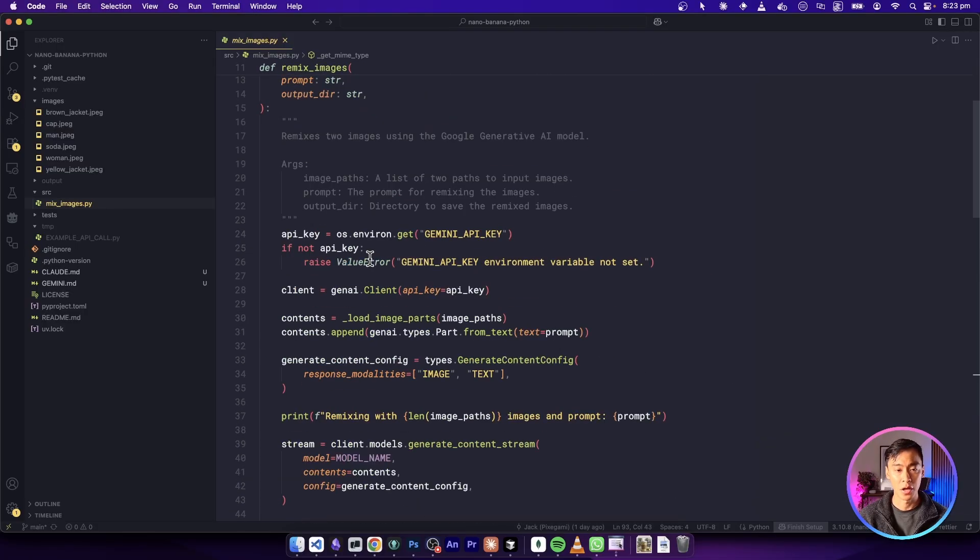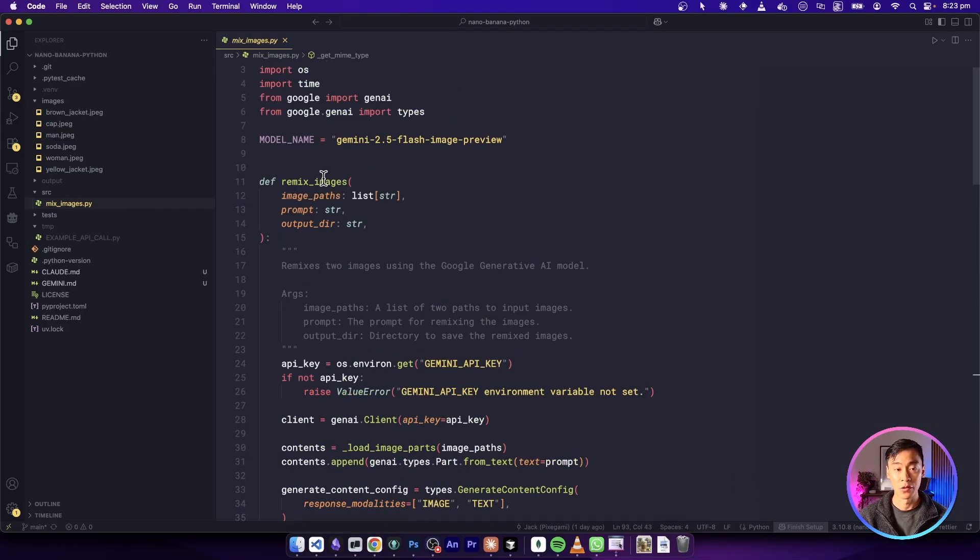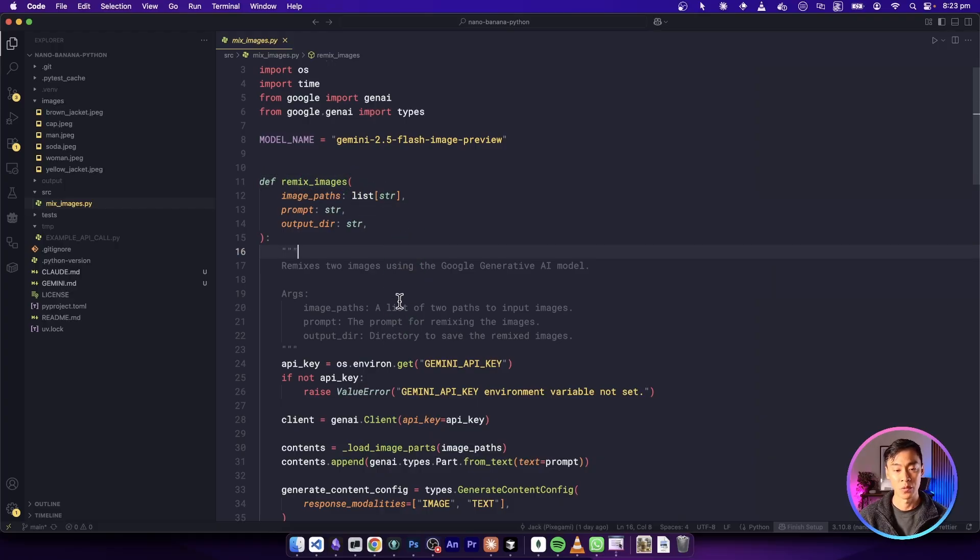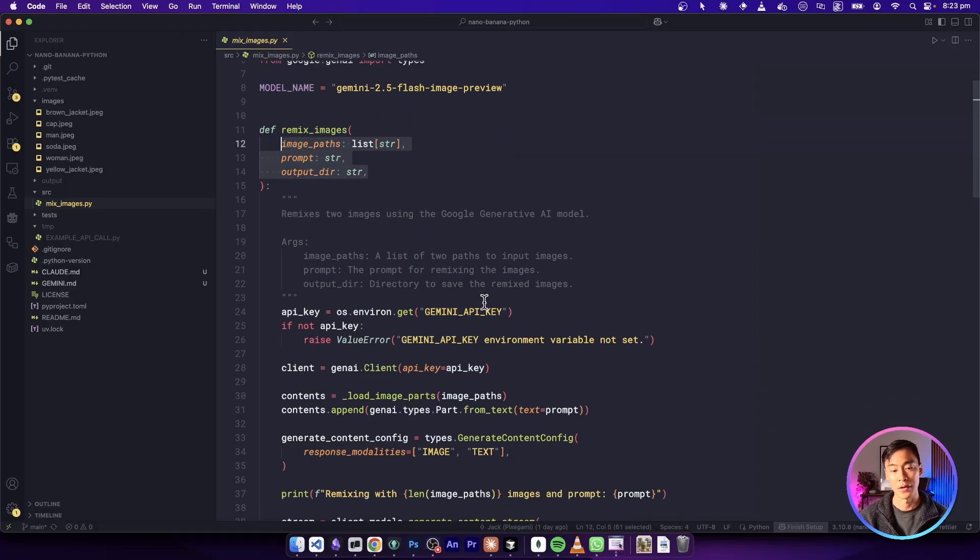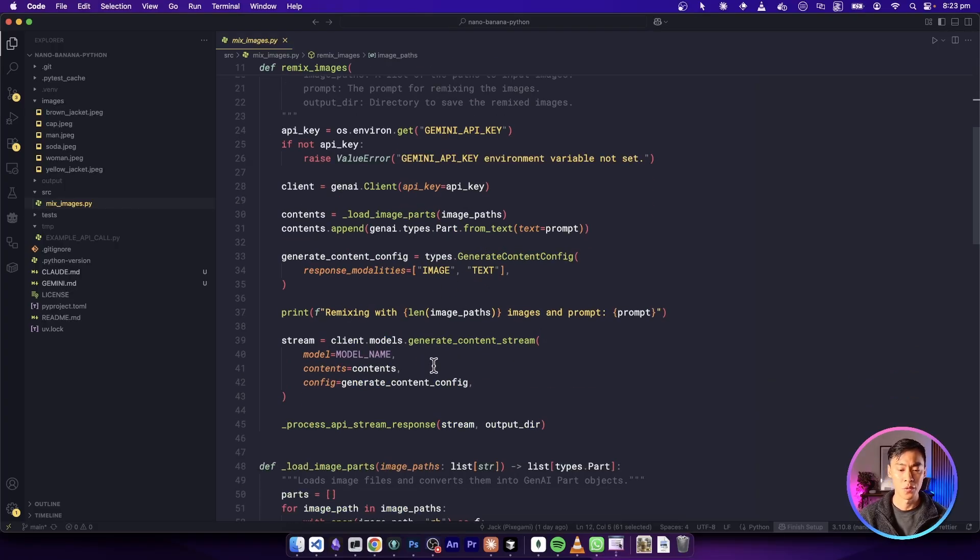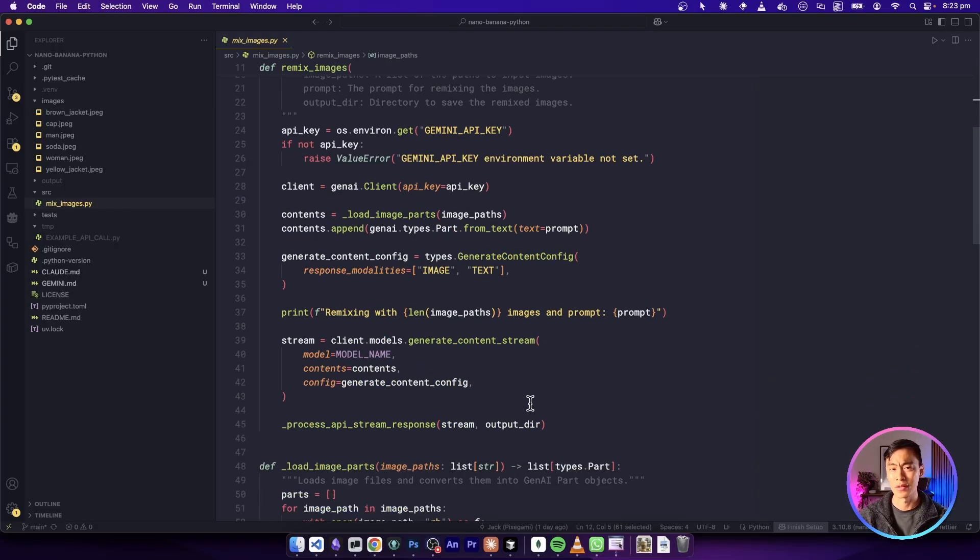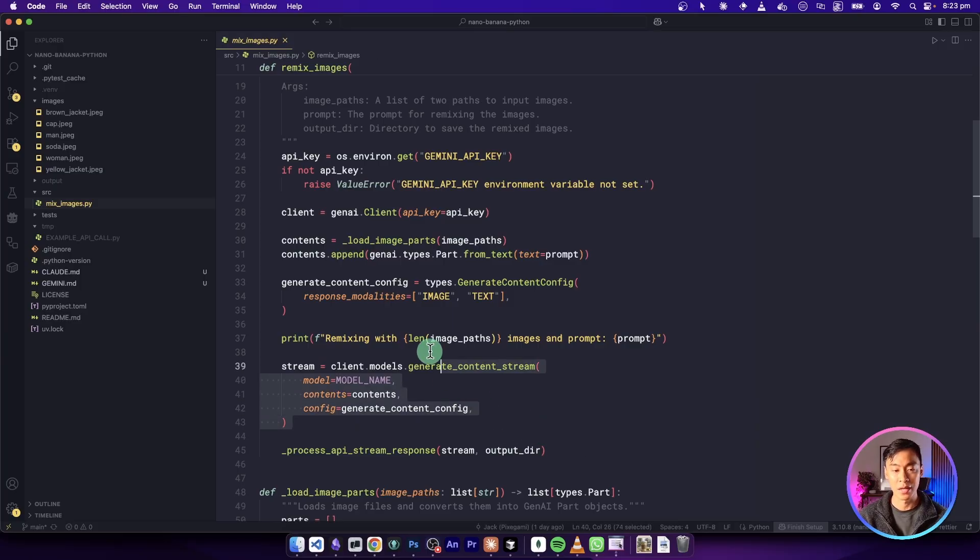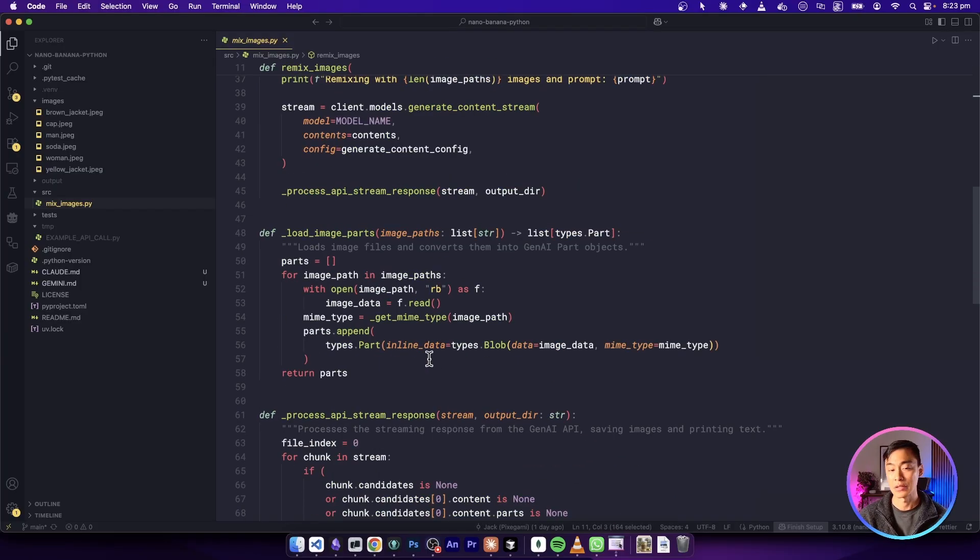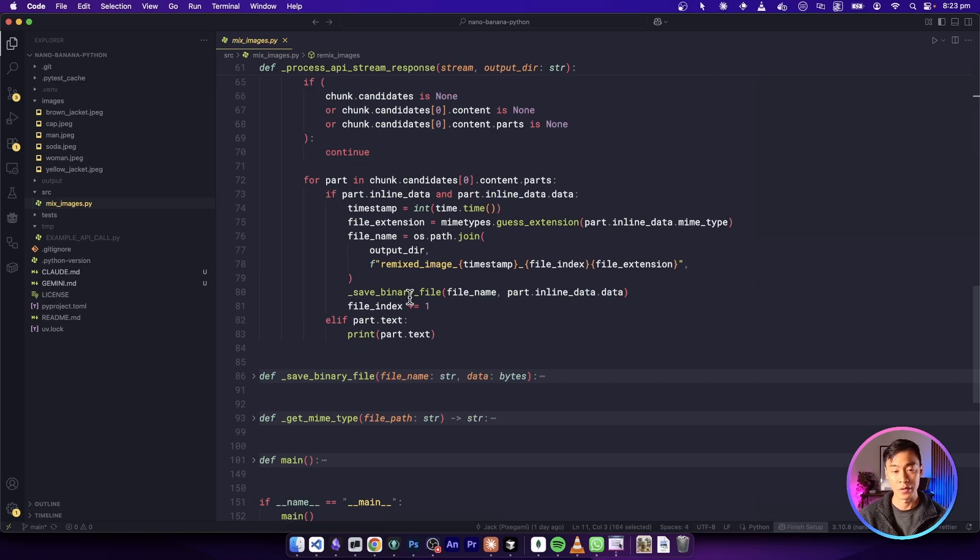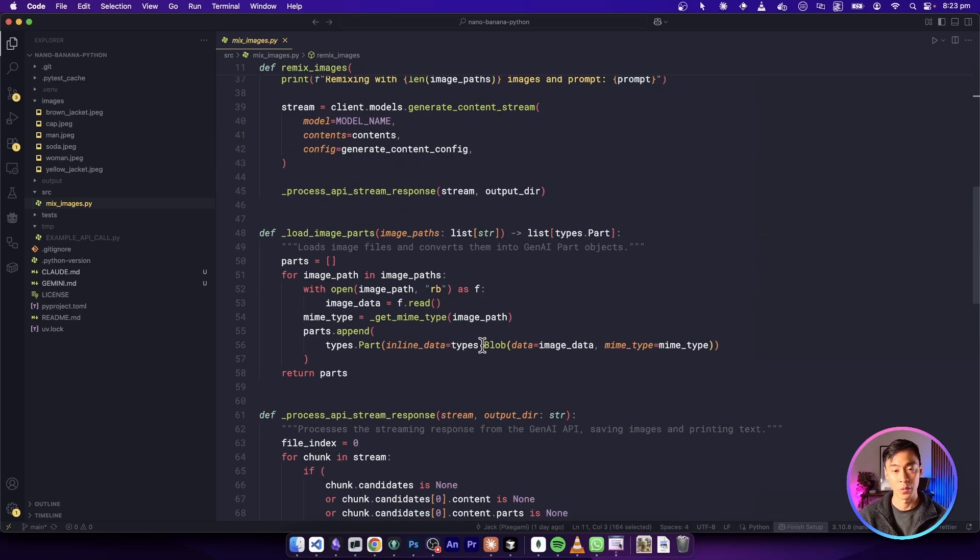And finally, at the top, we've got our useful function, this remix images one, which contains our interesting application logic. So if I wanted to extend this to build an app, I'd probably do something similar to this, and then just work at this level of the abstraction and just kind of leave all this low level stuff the way it is.